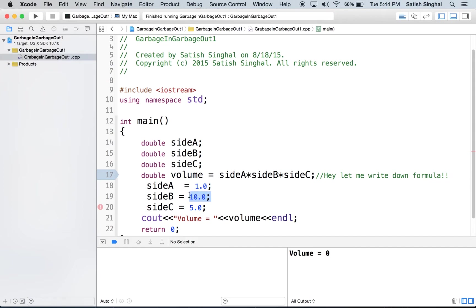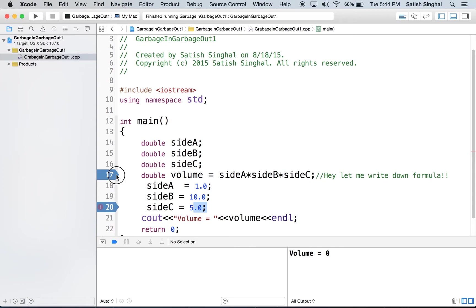Then you specified sides A, B and C, 1, 10 and 5. The computer has no way of jumping back from line 20 back to 17.